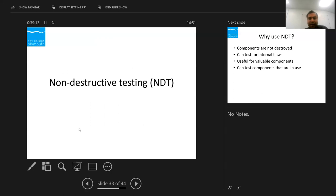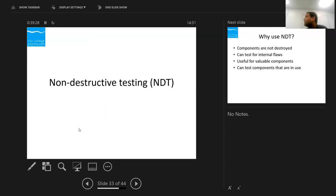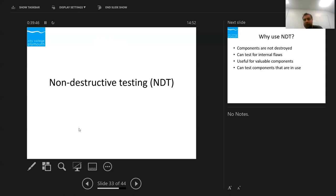Non-destructive testing (NDT), also called non-destructive evaluation (NDE), is used to find material properties and detect flaws without destroying the component. For example, in welding we can test whether the weld is sound or has a defect and then apply a remedy — the component remains fit for use. We can also test components already in service, such as checking for cracks in a chemical plant while it continues to operate.